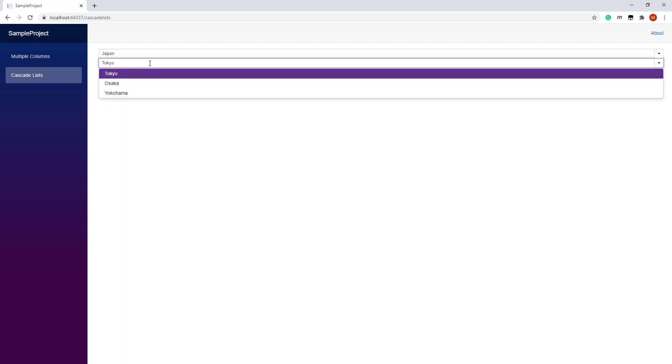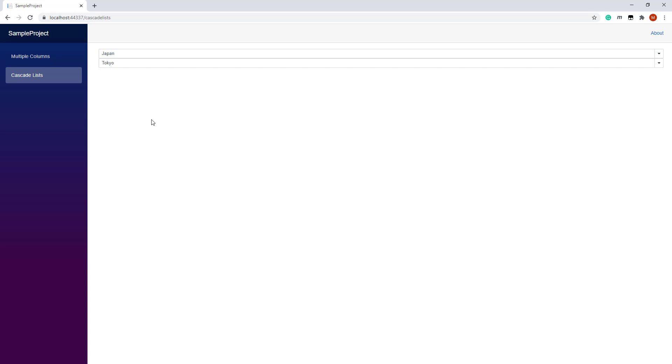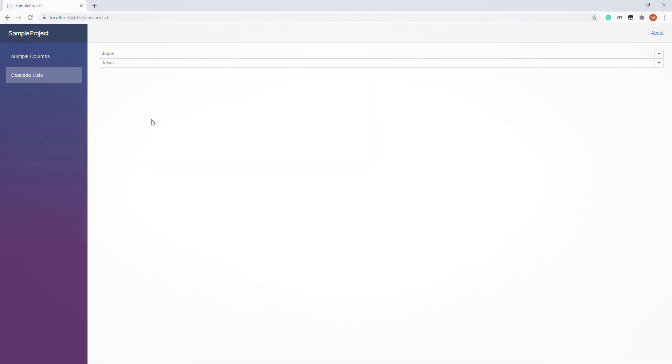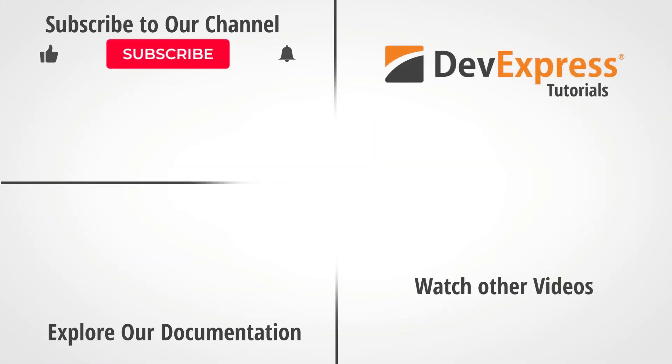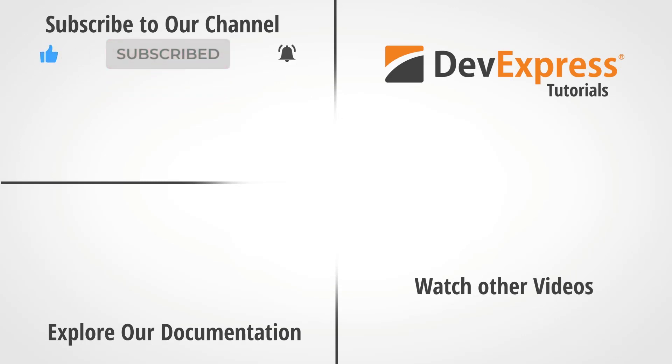And that's it for this video. I hope you've enjoyed this look at our Blazor ComboBox. If you liked this video, give us a thumbs up. If you have questions, please comment below. And don't forget to subscribe to our channel and ring the bell so you get notified anytime we release new content. Thanks for watching, and thank you for choosing DevExpress.